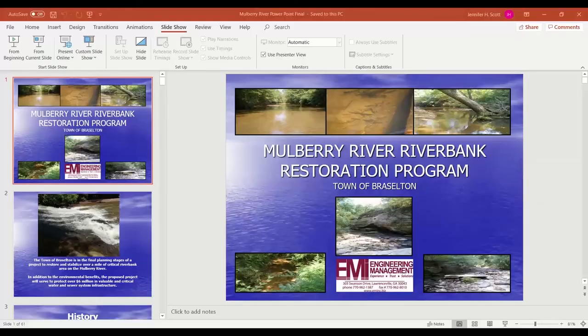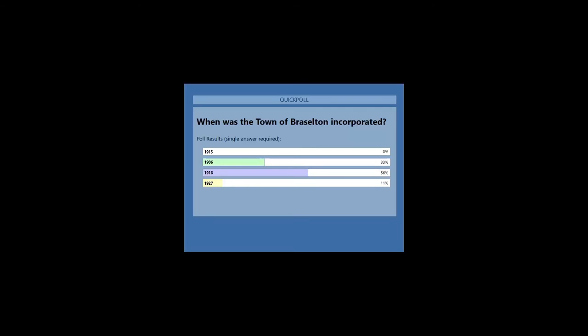Poll results: 56 percent got it correct. The correct answer was 1916 — that's when we were incorporated.